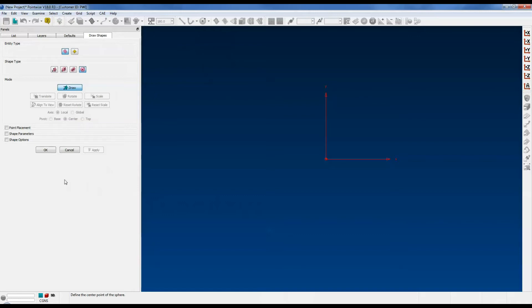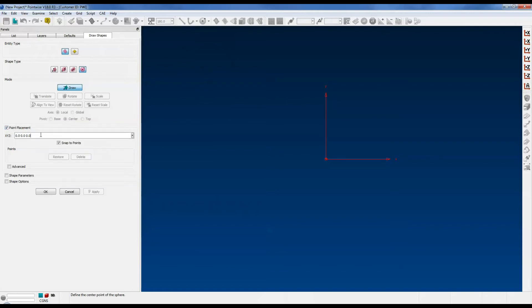Now that the panel feature is open, let's look at how to use it. First, let's assign a center for our sphere. Check the box that says Point Placement, type in 0 0 0, and press the Enter key. Note that a little yellow square is created to denote the center of our sphere.